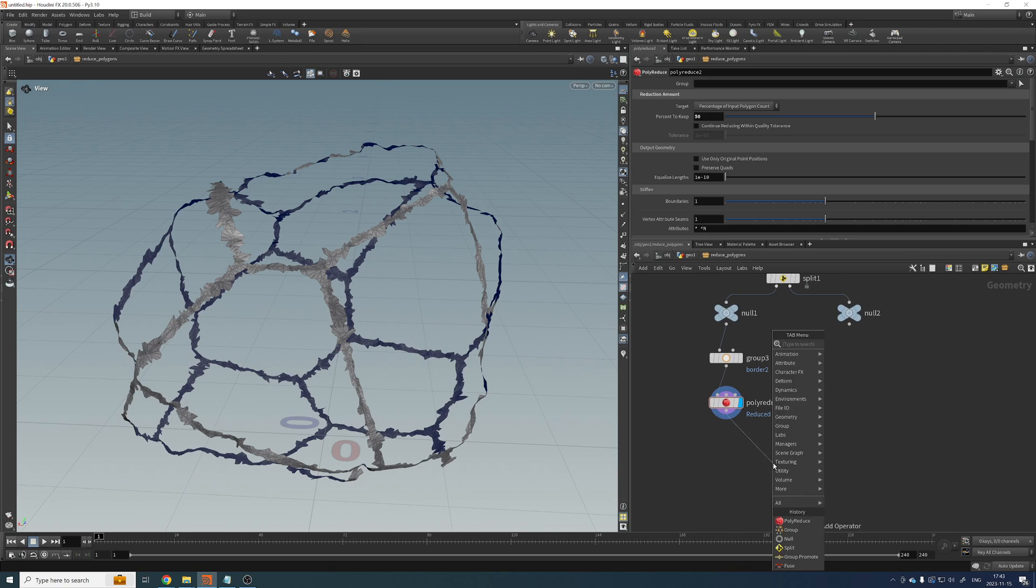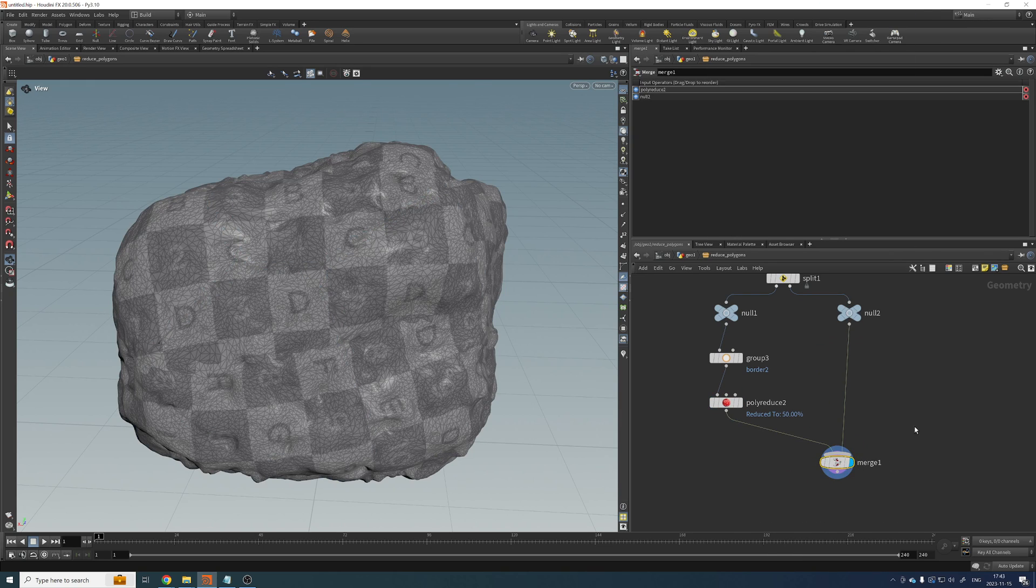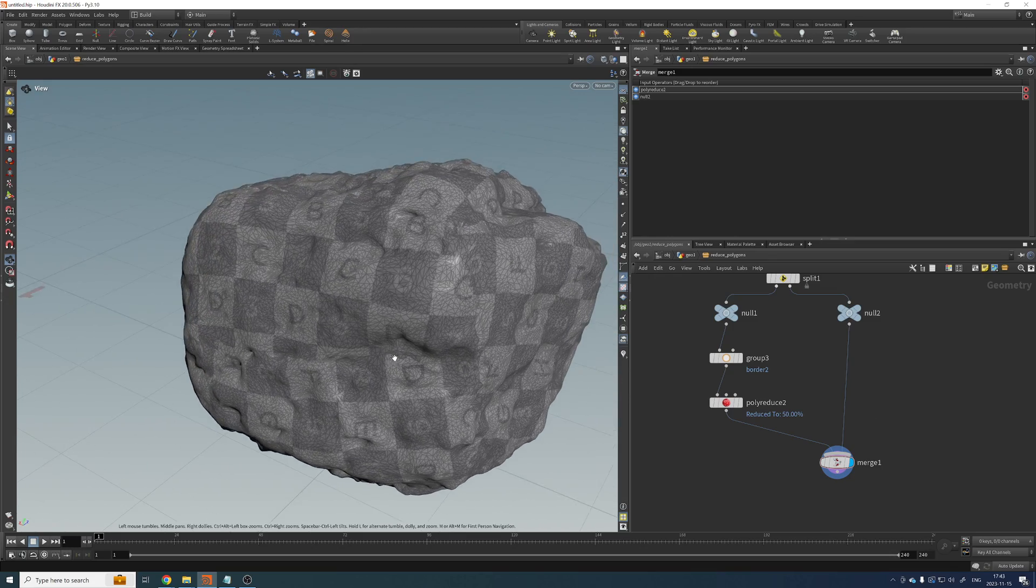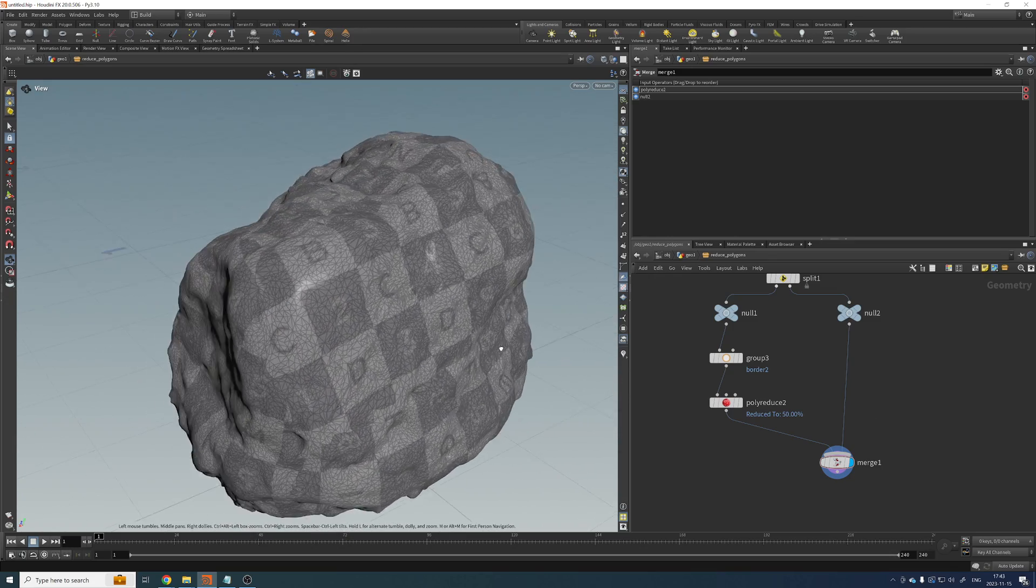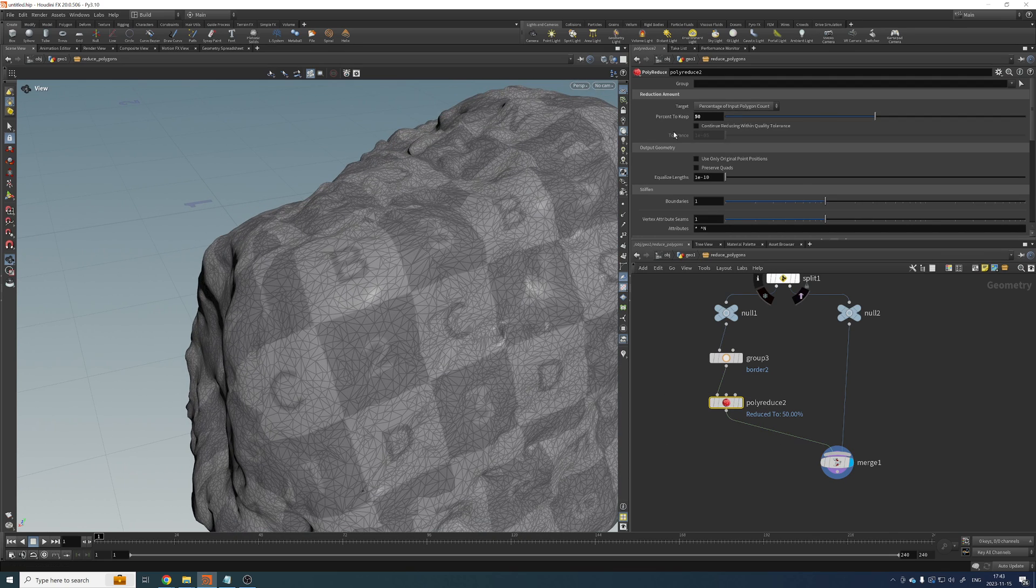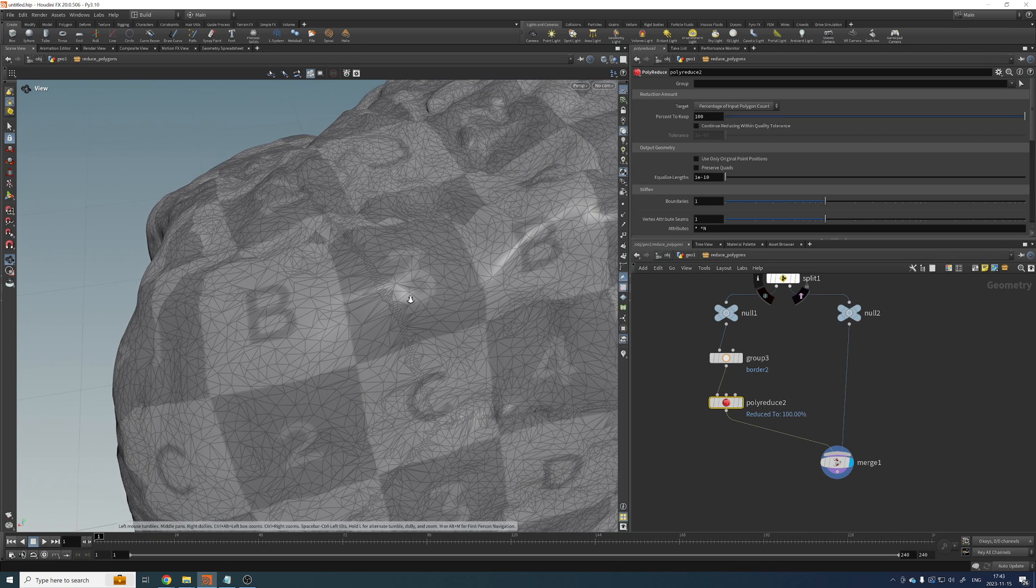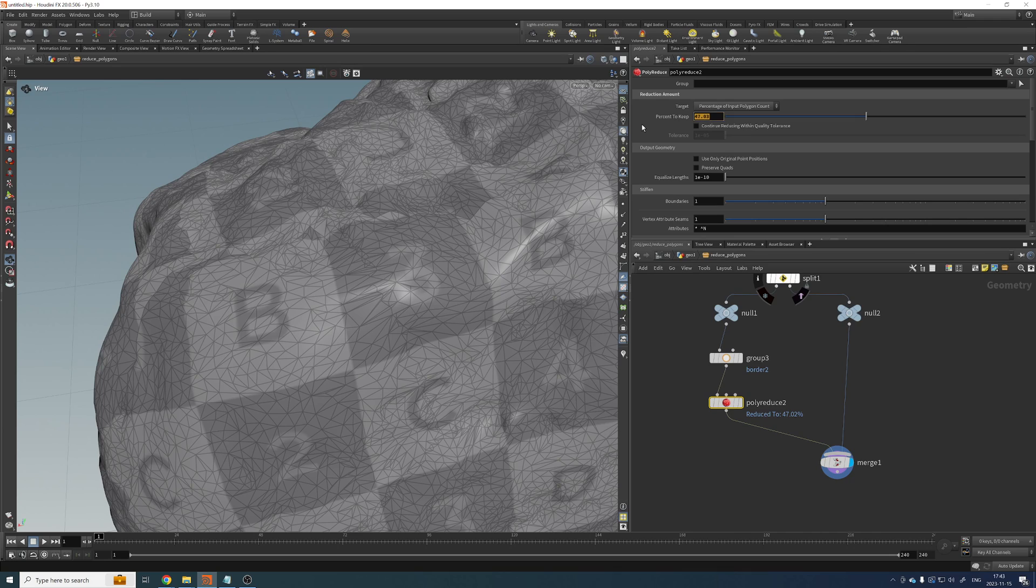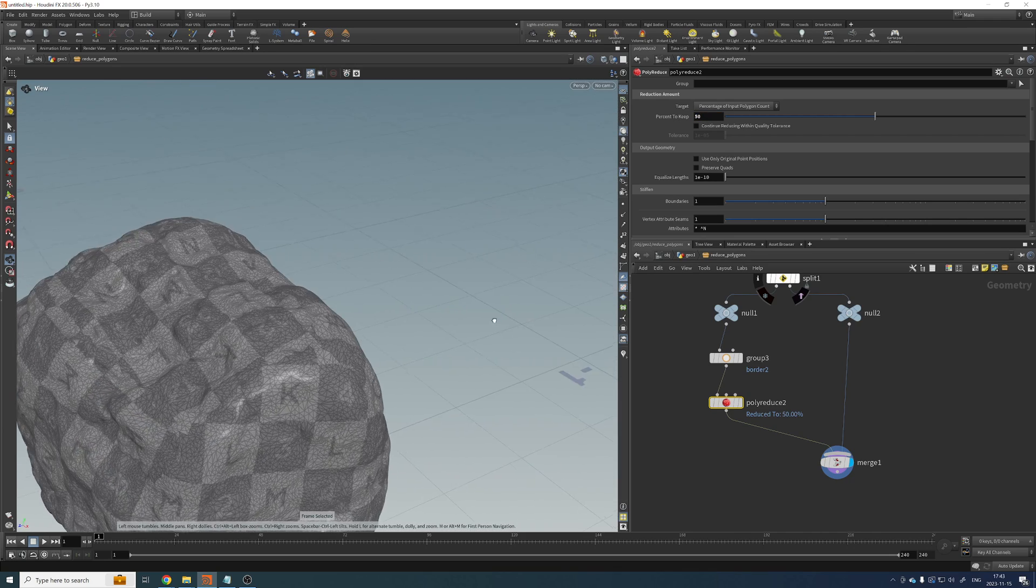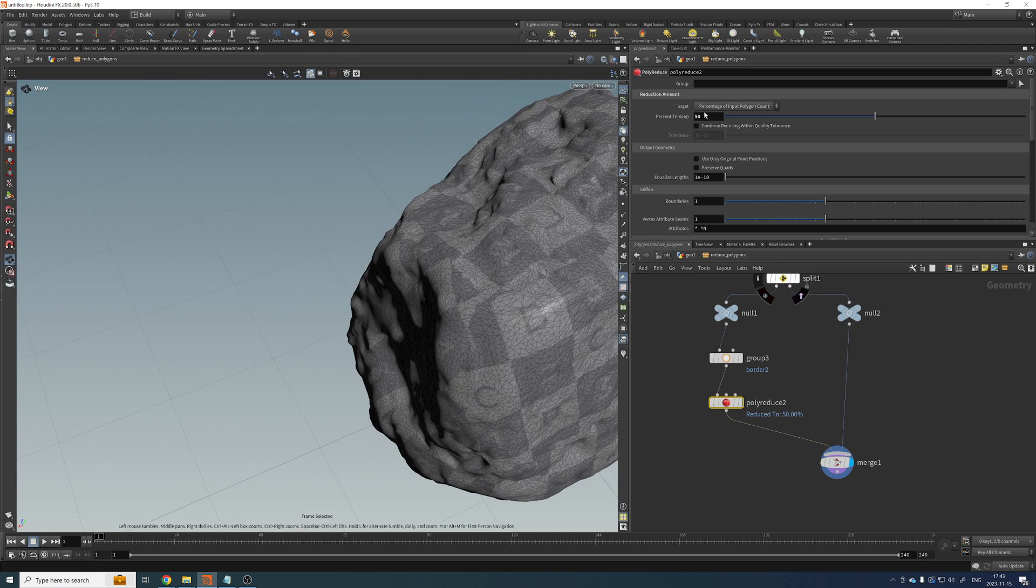Right. So here, if we merge that with that, we should get something that looks pretty decent now. Yep. And here you can see that this was before. And now we can just polyreduce it. You will get something that matches the rest of the geometry. So this works fairly well.